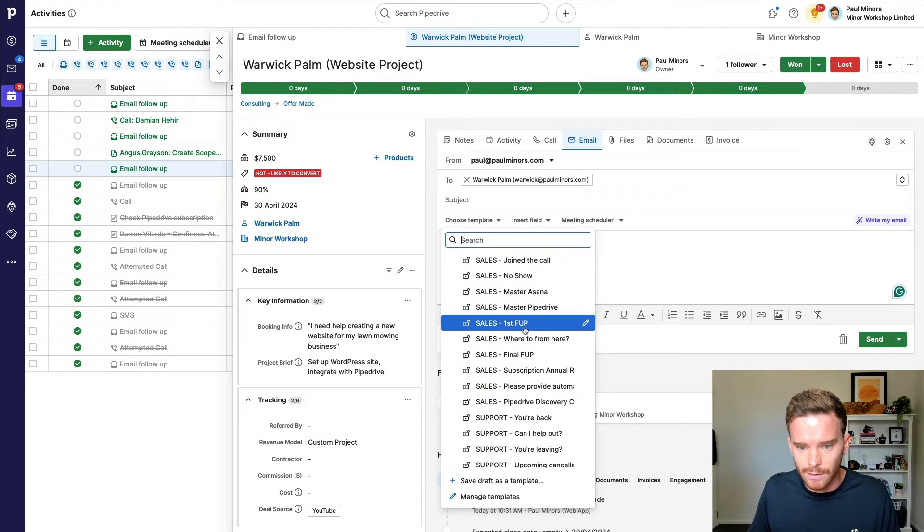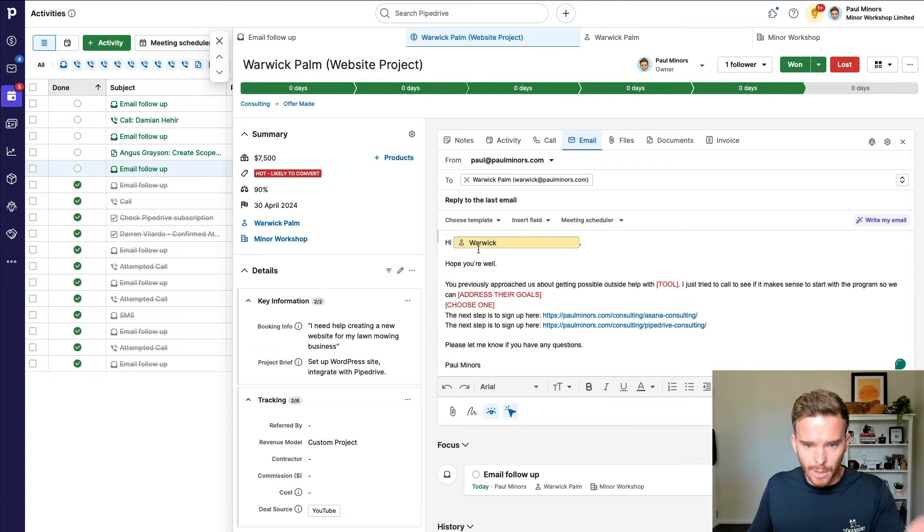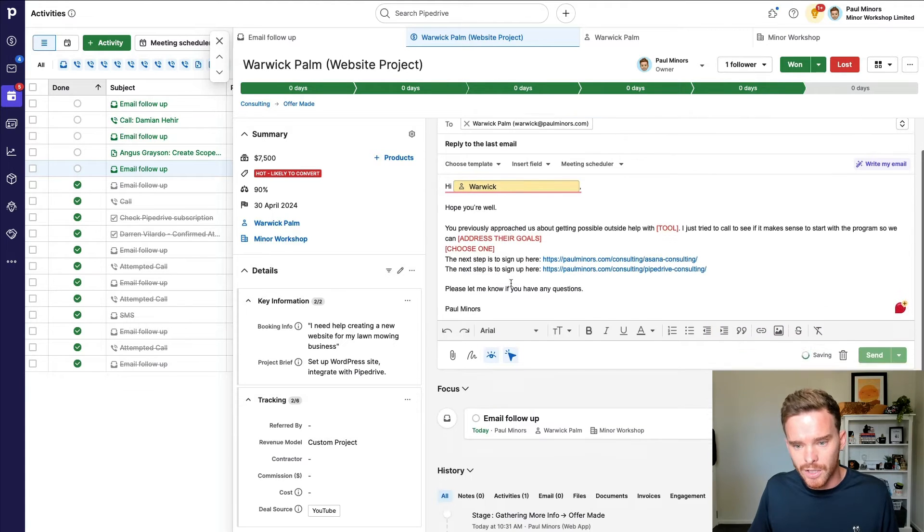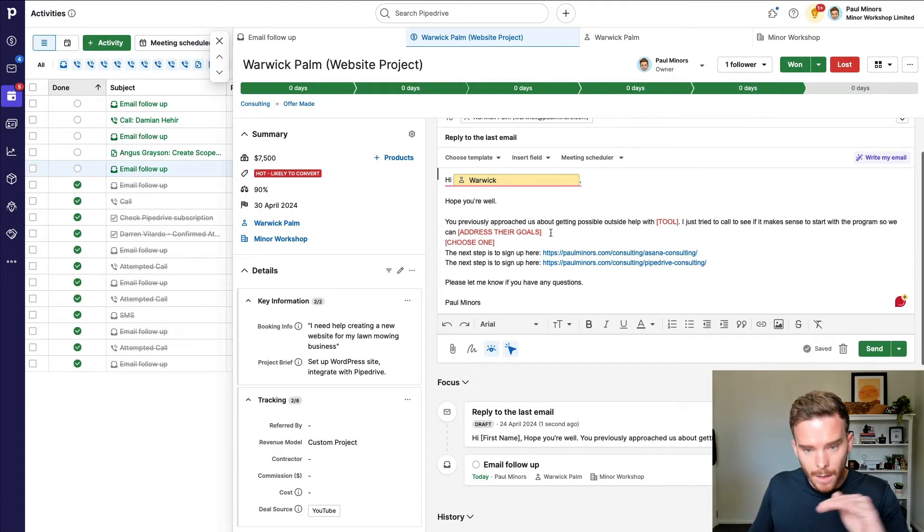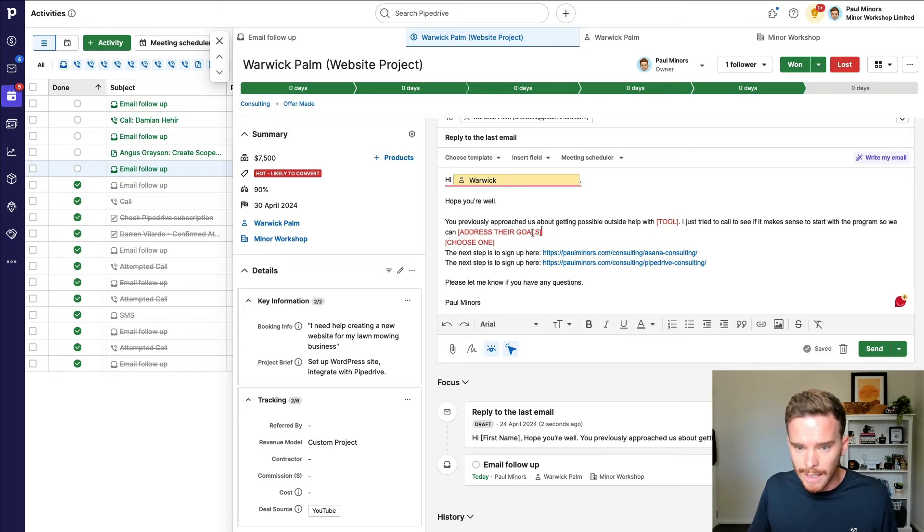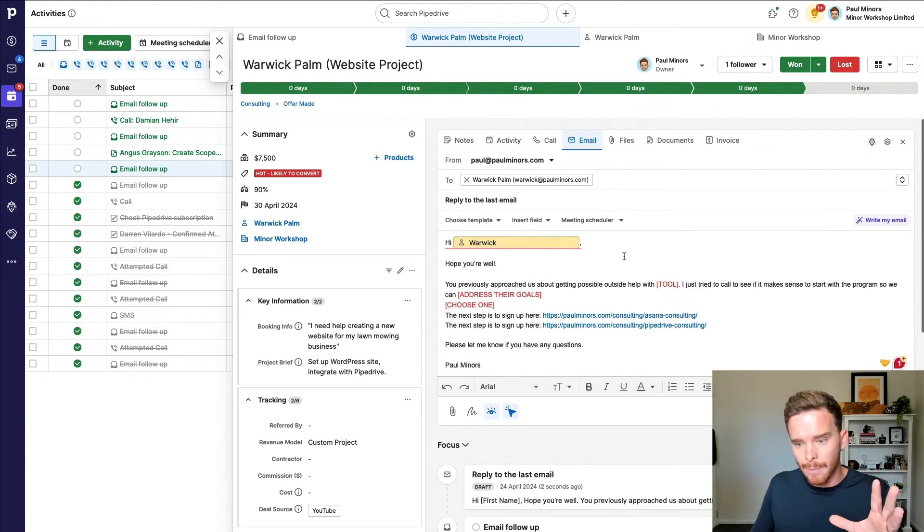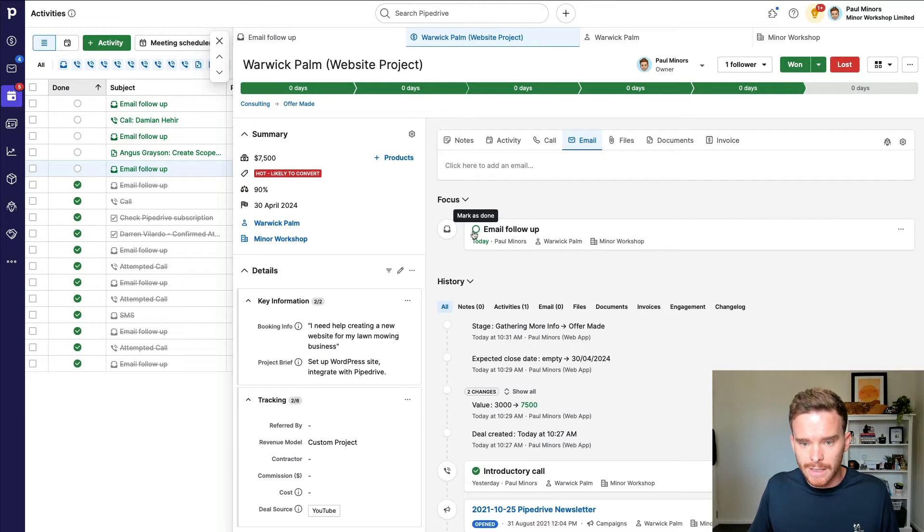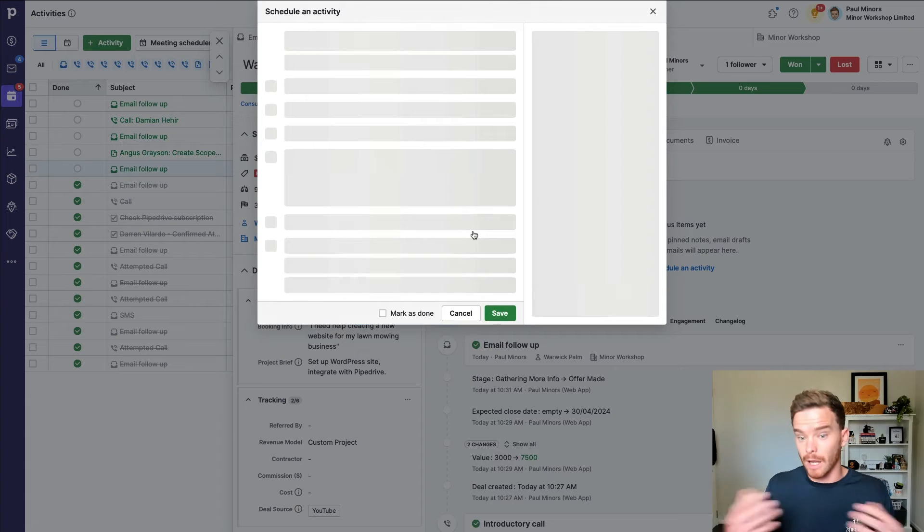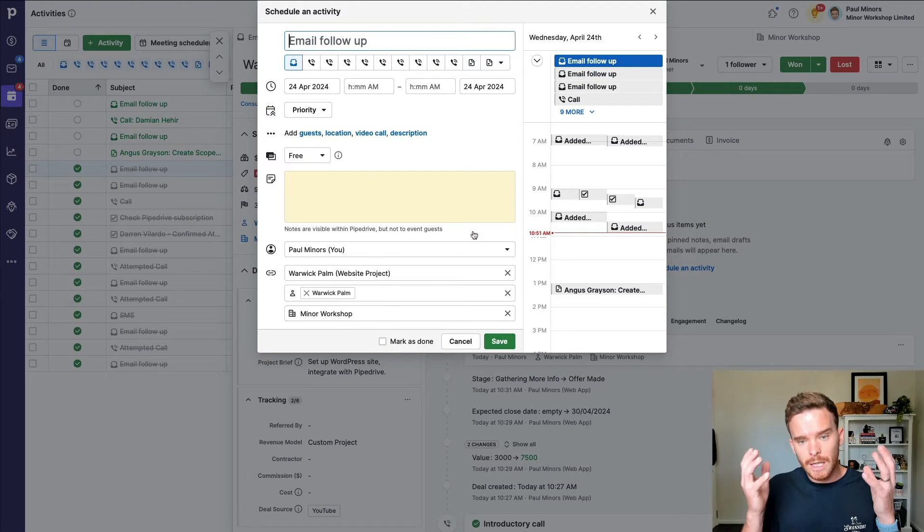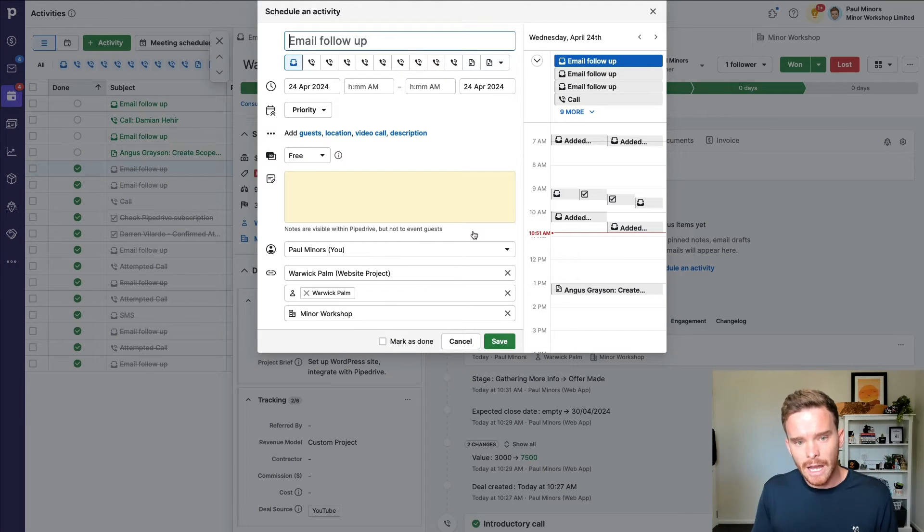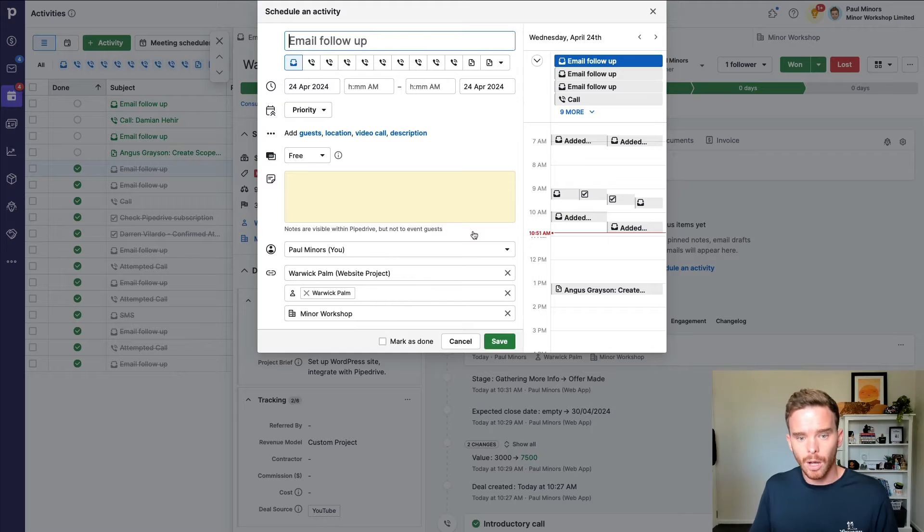You can see it's going to populate with the person's name. I'm going to tweak this slightly to address their goals. I'm going to choose one of the links to send. And then once I'm happy, I will click send. Once I've sent my email, I can then mark this activity as complete because I've now done that follow up. And you can see what's happened now is Pipedrive has popped up this window to ask me, okay, what's the next action?